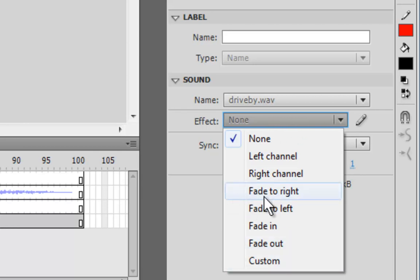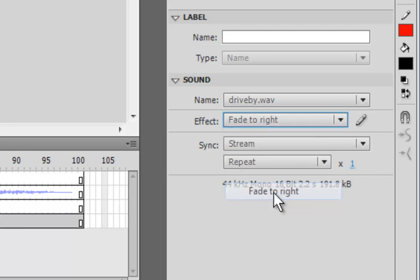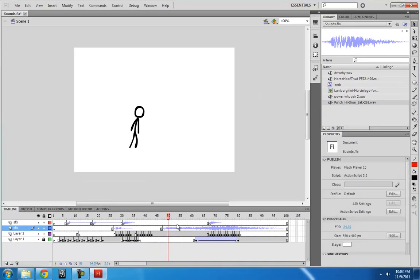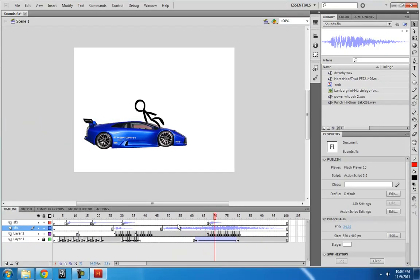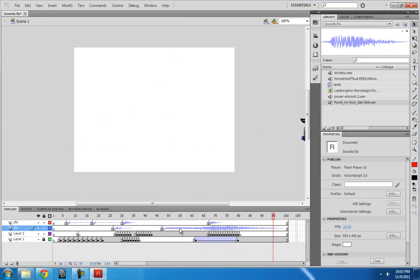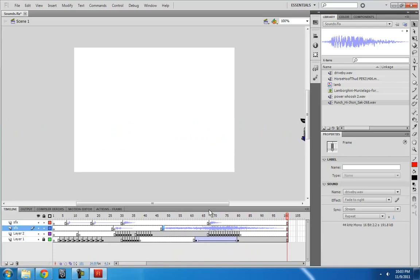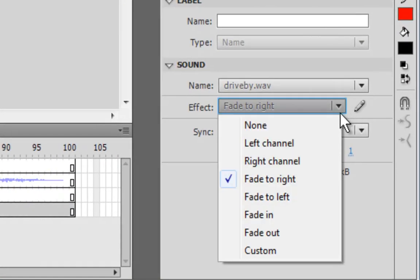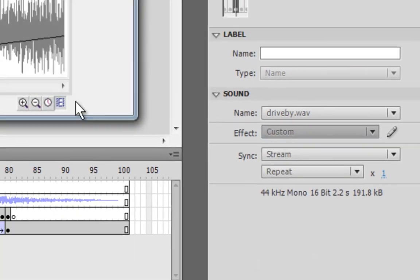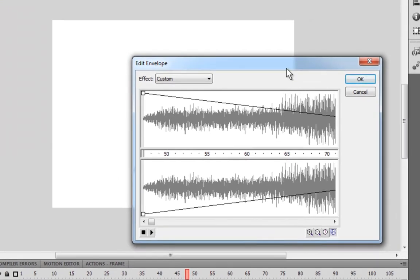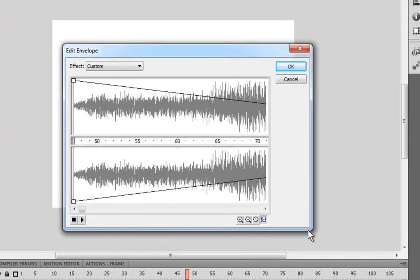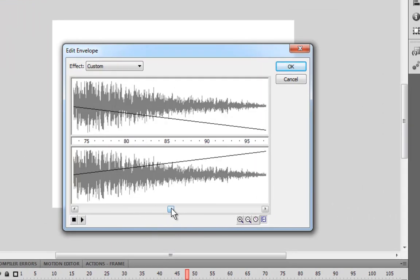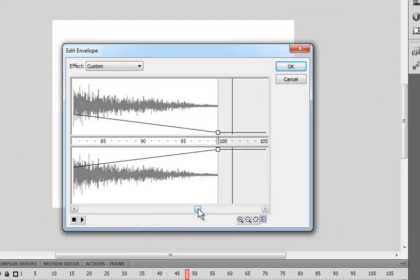So what I could do is a simple fade left to right. And that sounds great. But I just want to show you how to use the custom, because sometimes you'll be faced with many complicated sound patterns that you want.